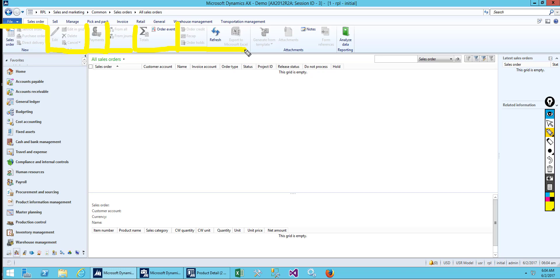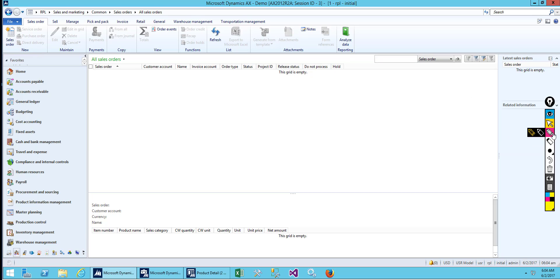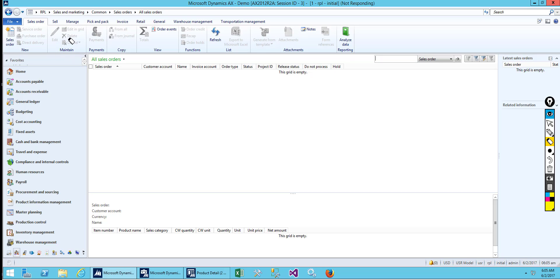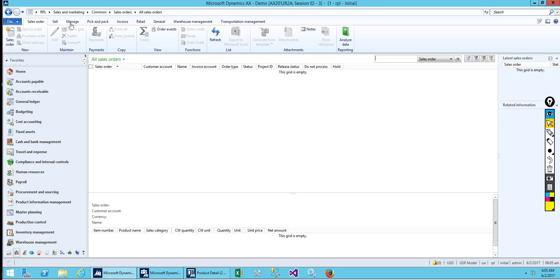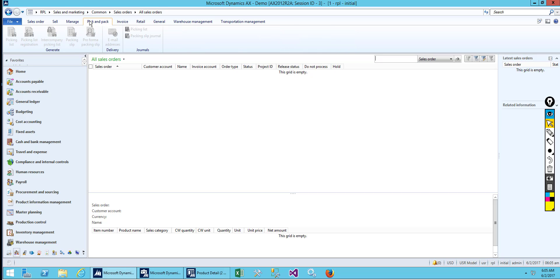You can create multiple groups and put your command buttons, regular buttons, or menu buttons inside each group. For example, one group here has a 'New' caption for sales or service. Another group is 'Maintain' with edit, cancel, delete. Another group is 'Payment', and another is 'Copy'. You can have multiple groups like that — we call this a button group.